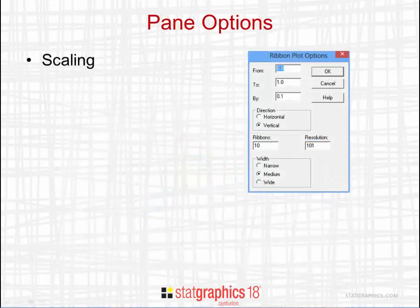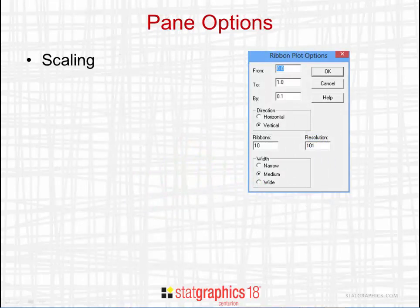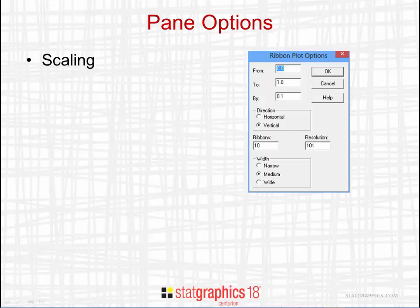When you create a ribbon plot in StatGraphics 18, you'll be asked to set various options. The first option is the scaling. That affects the range of colors from low to high by a certain increment.